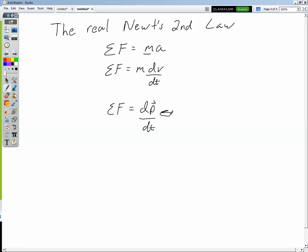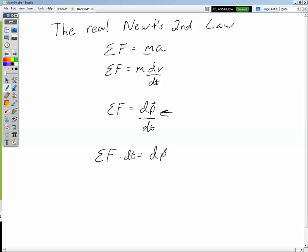We again get an impulse-momentum theorem. Applying a force over an increment of time is going to change the momentum — speed it up or slow it down — because that's what an acceleration does.